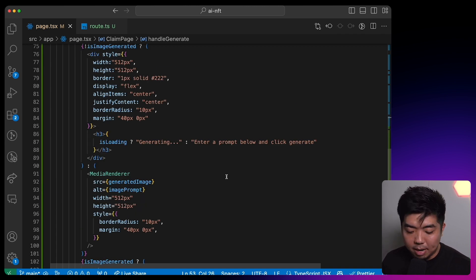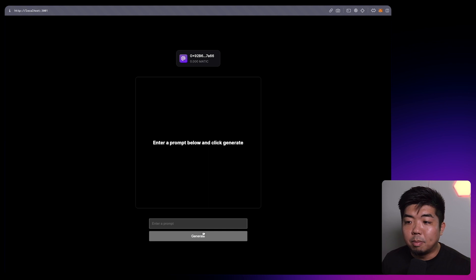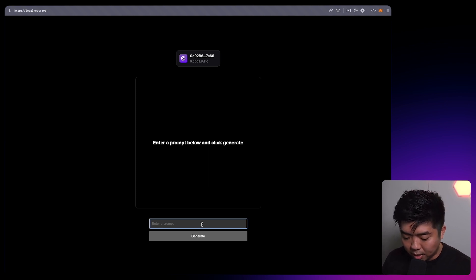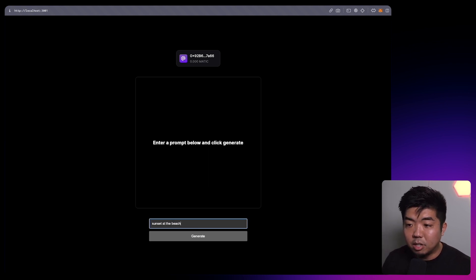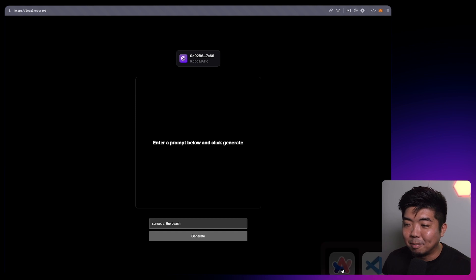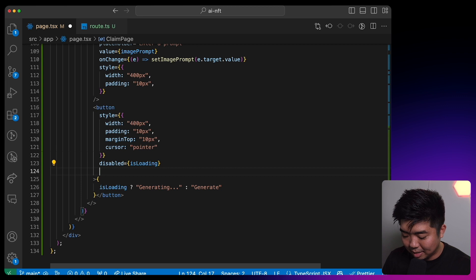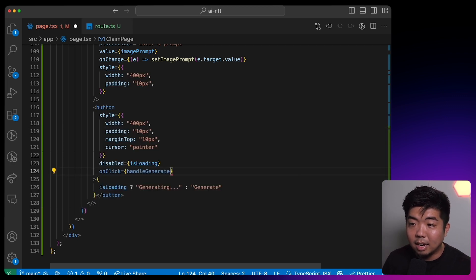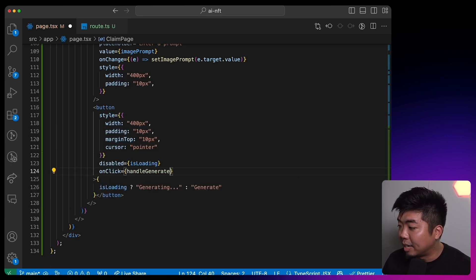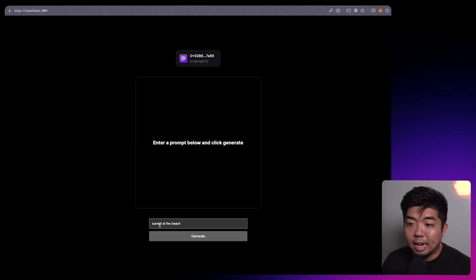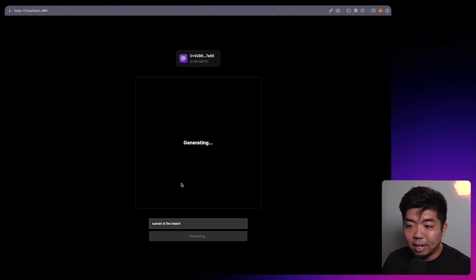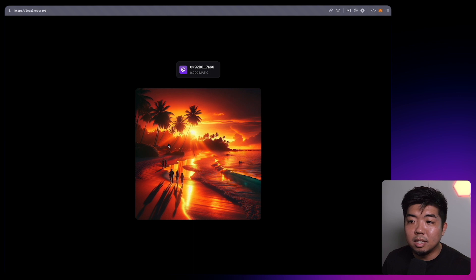Coming back to our app, we should be able to enter a prompt — we'll say 'sunset at the beach'. We didn't set our button's onClick yet, so let's come back and give the generate button an onClick of handleGenerate. Save that, come back to our app, type 'sunset on the beach', hit generate, and you can see it is generating. And there you go — we have our image pop up once it's generated.